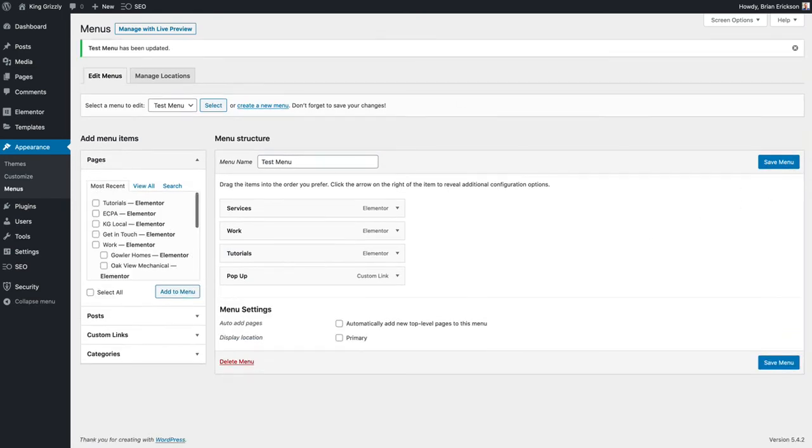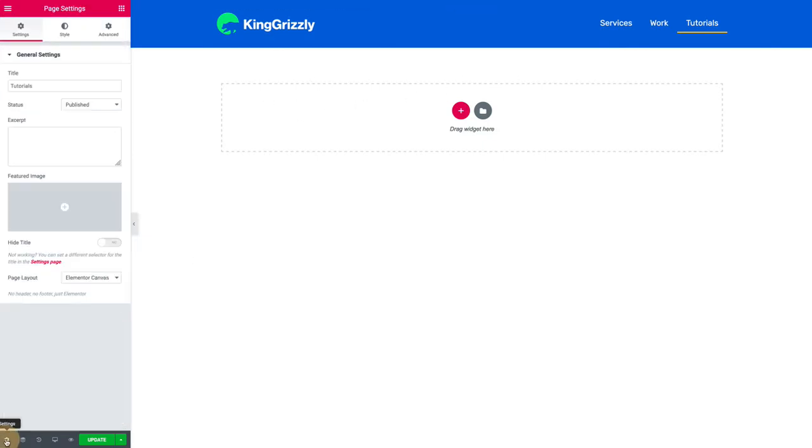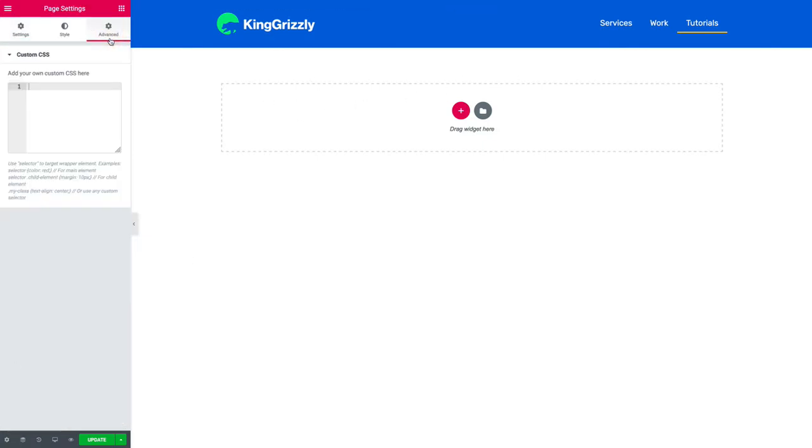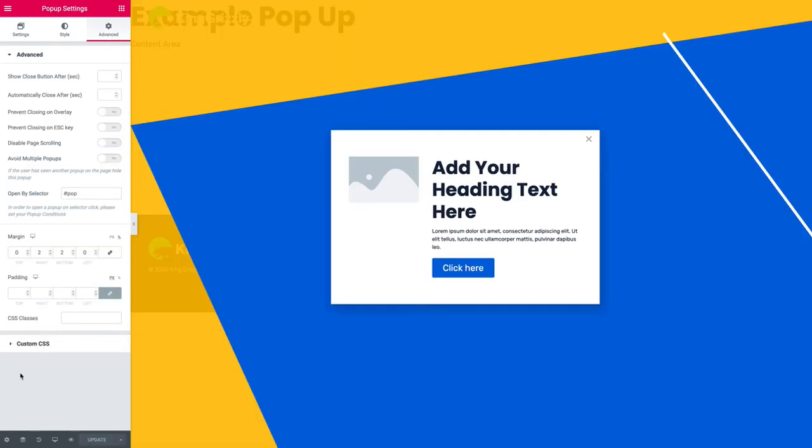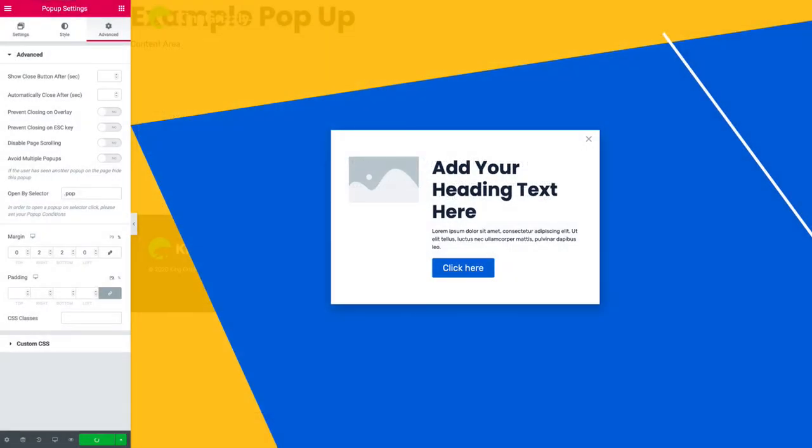I'm going to come back over here. I'm going to change that condition from... oops am I on the right page? Nope I need to be in the pop-up. Okay let's use a class instead. So period, update, save and close.